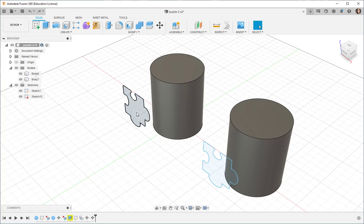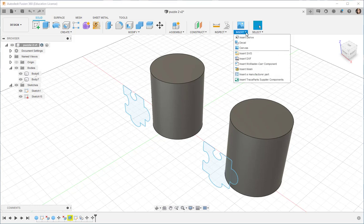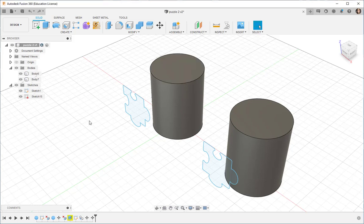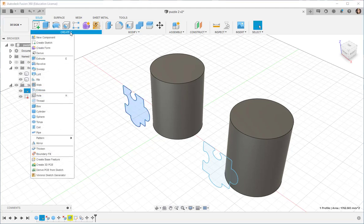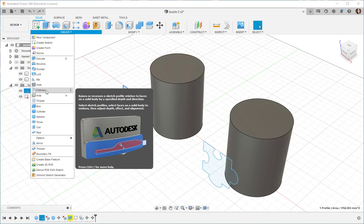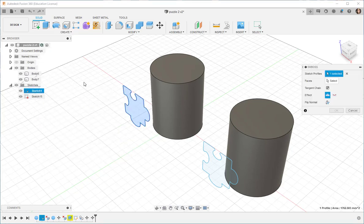Here's a puzzle piece that I imported as an SVG file with Insert, Insert SVG. So, I'm going to select it, click Create, Emboss.